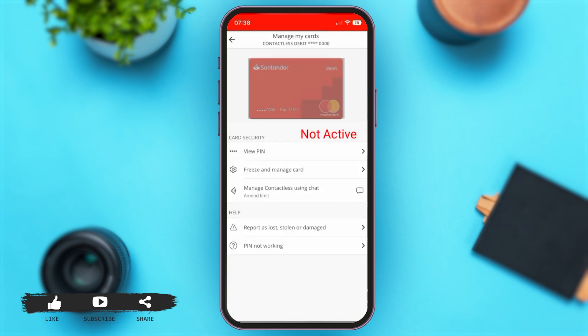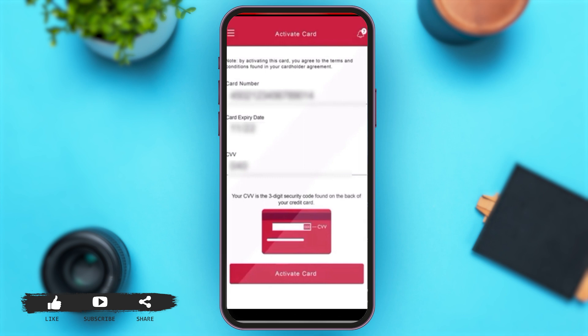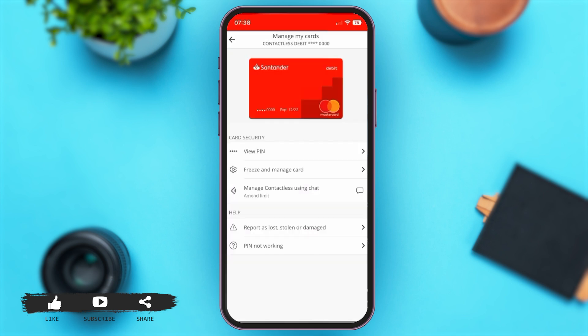Once you tap on 'Manage My Cards,' you may choose the card that you want to activate. Tap on that card, then you may verify your card details. On the next page, you may tap on the 'Activate Your Card' button. At the bottom of your screen, the app will ask you for your electronic signature for further confirmation.